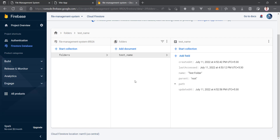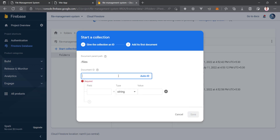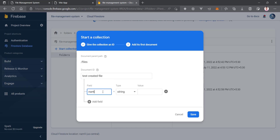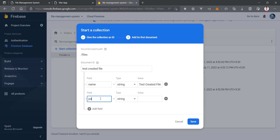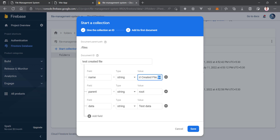Now let's create a collection for files. Files will have the same type of structure with a couple of extra parameters. I'll create a new collection named 'files'. Now we'll create a test created file document. Fields: 'name' will be 'test created file'. 'parent' will be 'root' since it's at the root level. Since it is a created file, it will have 'data' — let's set it to 'test data'.